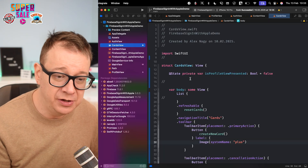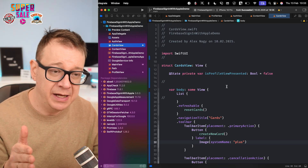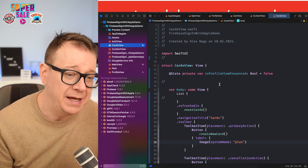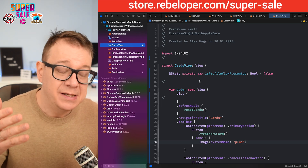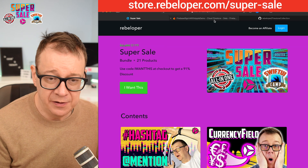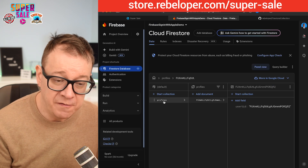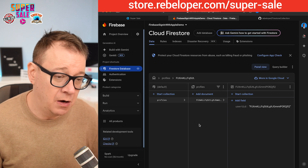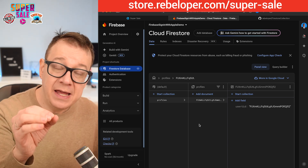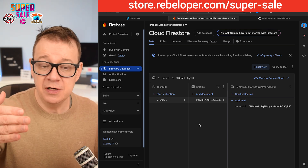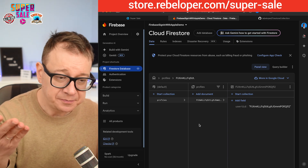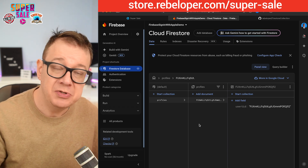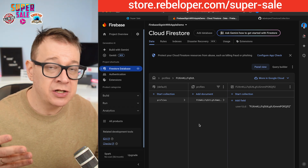So you get to land on this project — the Sign In with Apple demo project. We just signed in with Apple and saved our profile under the profiles collection. Today we are going to go even further. The authentication system we built added that, but we also want to learn how to add new elements into a new collection, some new documents.